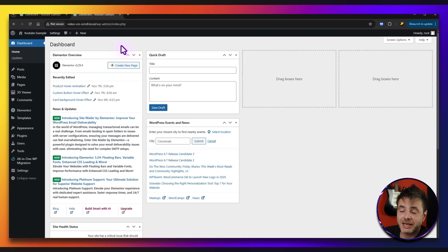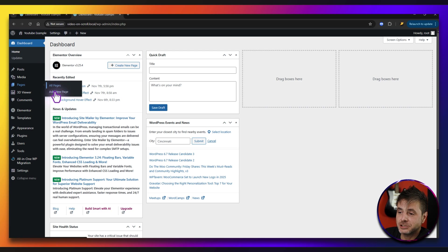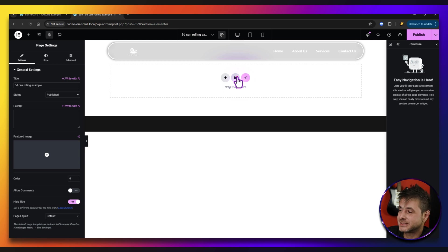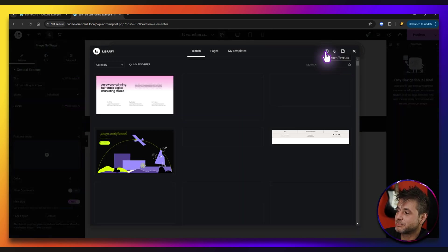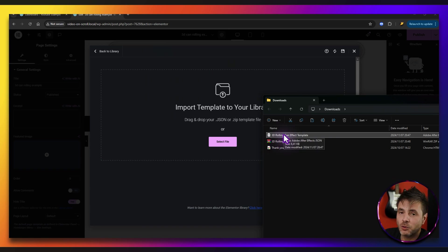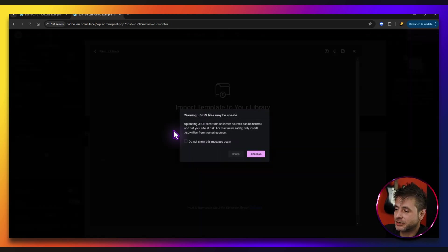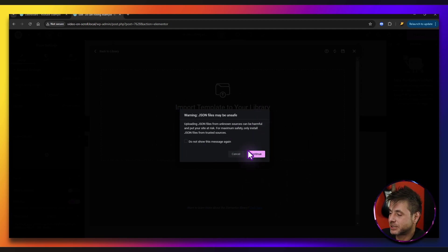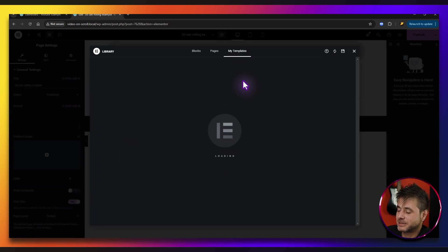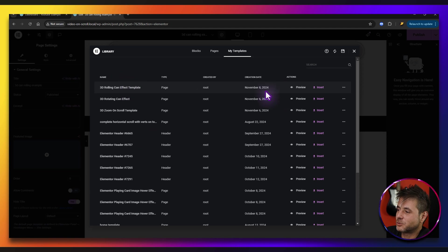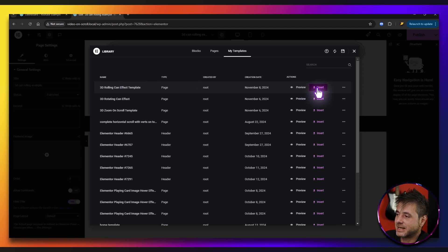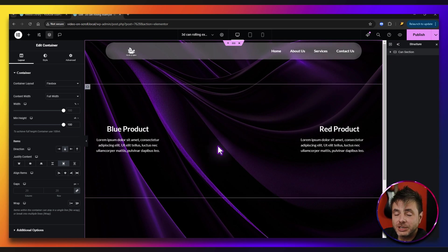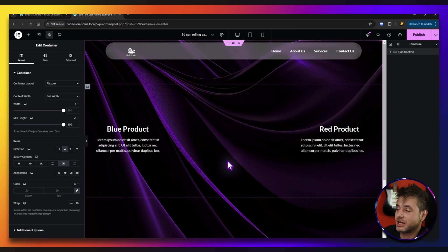To install it, you'd go into the back end of your WordPress website, go and create a new page. Once the Elementor page builder has loaded up, click on the icon where it says add template. In the new window, we're going to say import templates. Then drag this template file into the window and let go. There's a warning — it's fine, it's just for JSON files, which the templates are. We say continue, and then under my templates you're going to see the rolling can effect template. Just go and say insert. Once you've uploaded the template, you'll have a screen that looks like this.